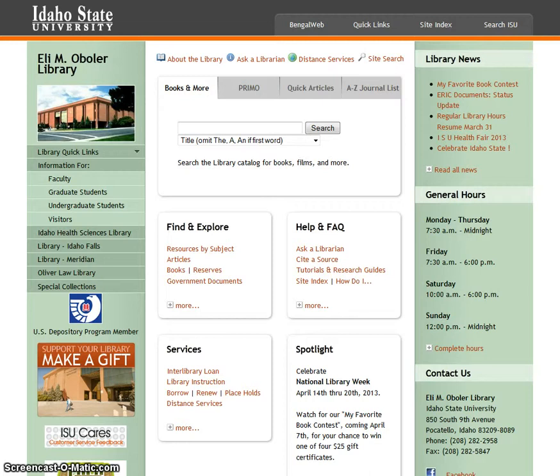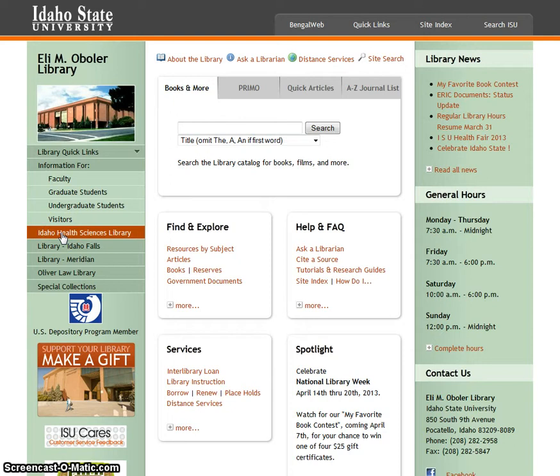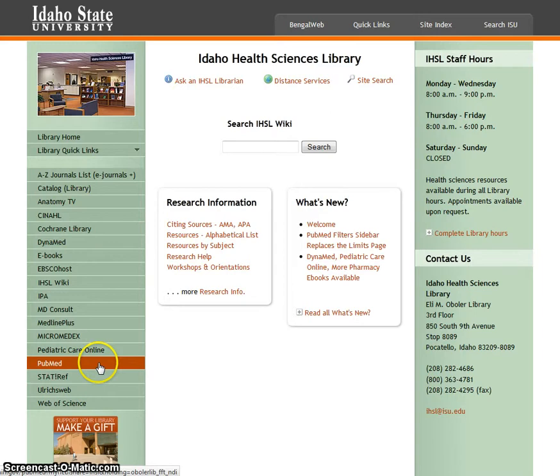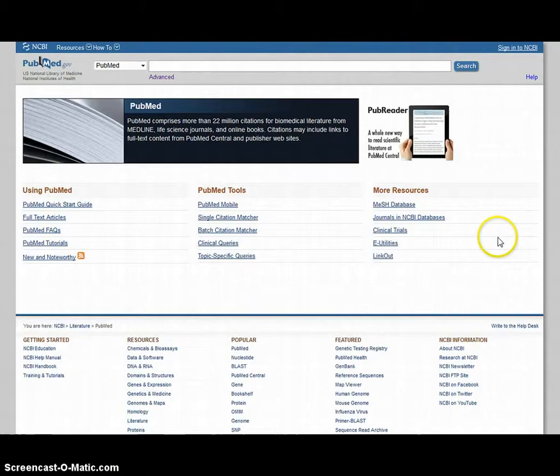First you'll need to go to the ISU Library website, which can be found at isu.edu/library, or you can go to the quick links tab from any ISU page and just click on library. From the library's homepage, go to the Idaho Health Sciences Library link, and from the Idaho Health Sciences Library page, go down to PubMed.